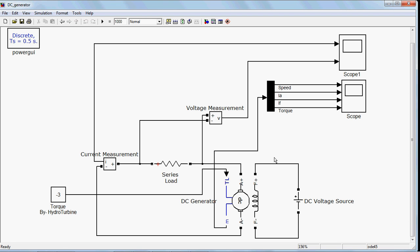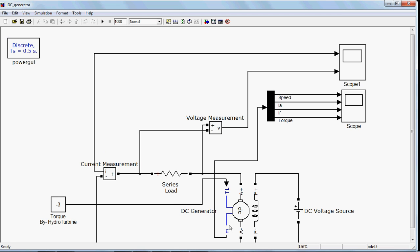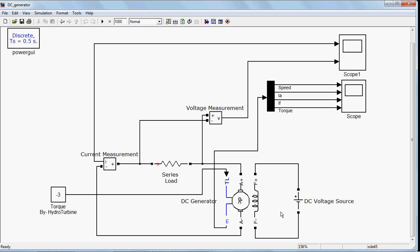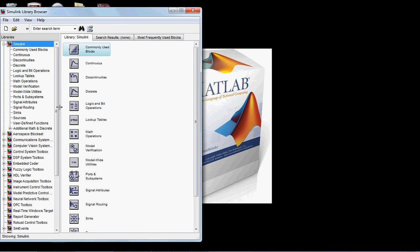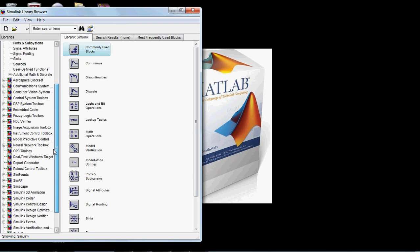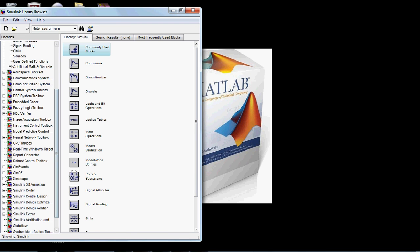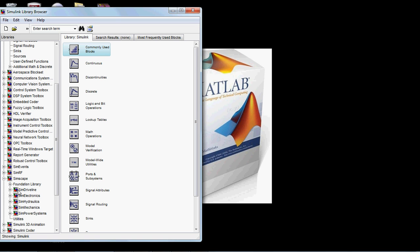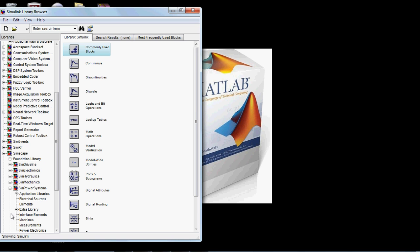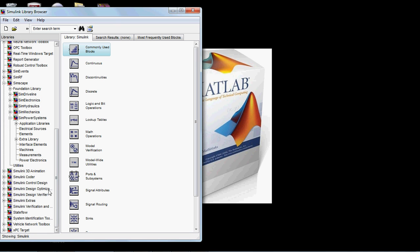You can download the file from the link given in the description box or just mail me and I will give it to you. Now I will explain each element of this model, starting from the basic heart of this model, the DC machine. Let's see where we can find it. Go to Simscape, then Sim Power Systems.